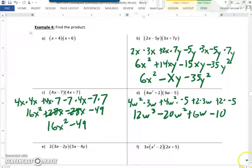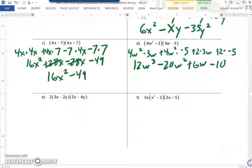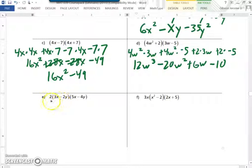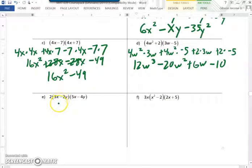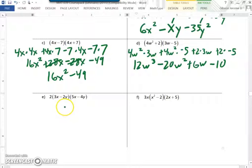Any questions? We'll go down to e. With e, notice this is all multiplication even though we have two parentheses. I would suggest you multiply the two parentheses first, then multiply their answer by 2, because multiplication is commutative — the order doesn't matter. So let's start with the two parentheses and disregard the 2 for now. We would have 3x times 5x, plus 3x times negative 4y, minus 2y times 5x, minus 2y times negative 4y.